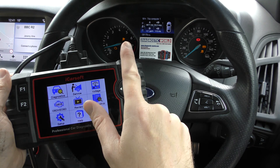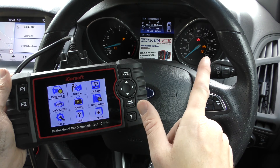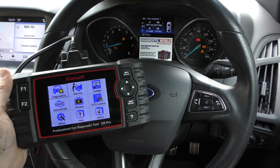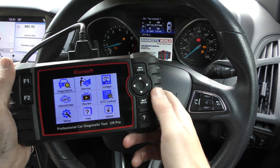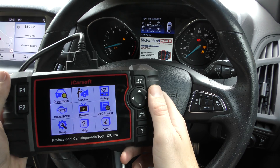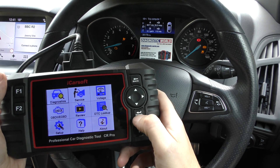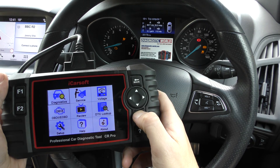So you can see we've got a check engine light, an airbag light, and the ABS and traction warning lights on this vehicle. We're going to use the CR Pro to diagnose and reset these.